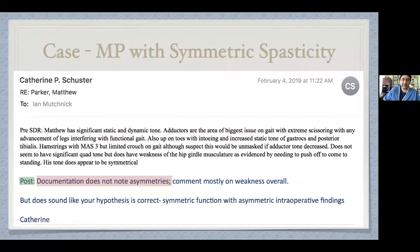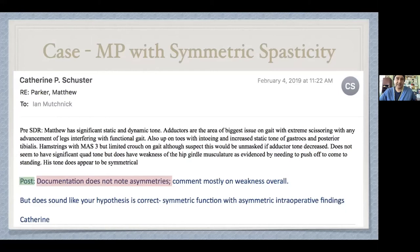Most of the controversies over selective dorsal rhizotomy center on whether you should do a big laminoplasty so you can cut specific percentages of nerve roots at each level. I would say that's probably not an optimal strategy — this method actually allows us to identify sick from not-sick rootlets. And by and large, when we put together our neurophysiologic aggregate signatures for the patient, it really matches that preoperative mapping really well.